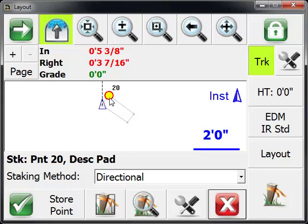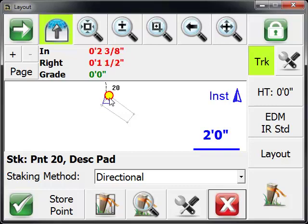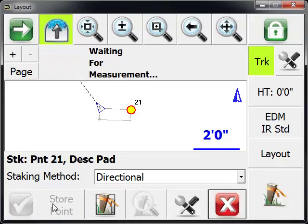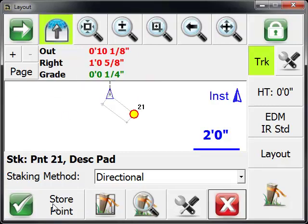If we now move towards point number 20, now we're within our tolerances and we're going to store that. You can see layout has found the next nearest point for us automatically.